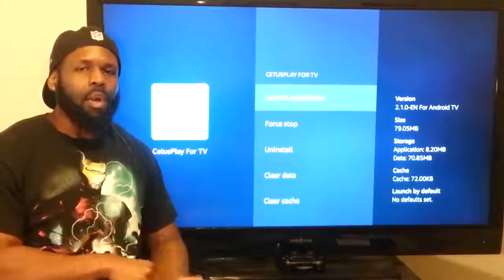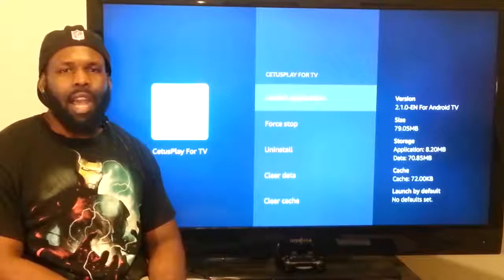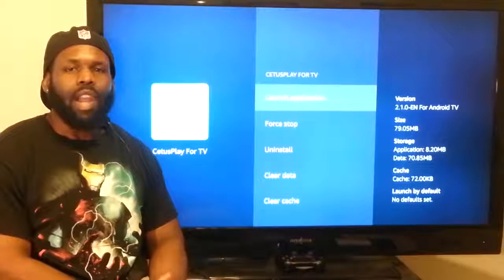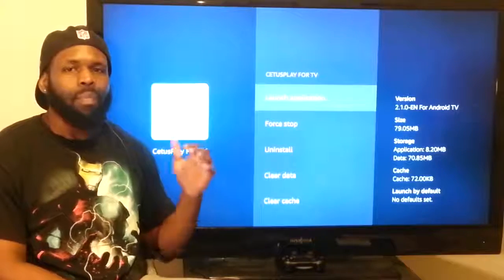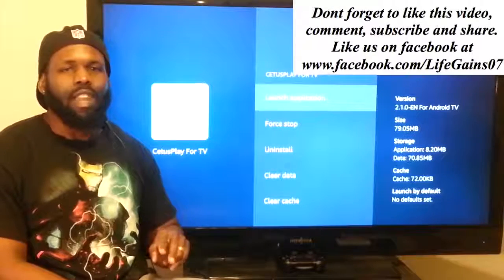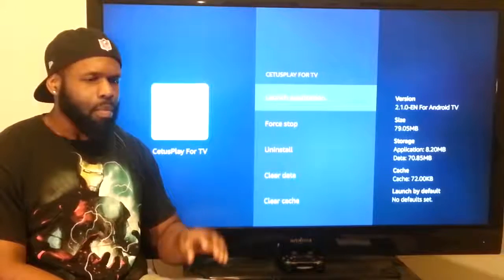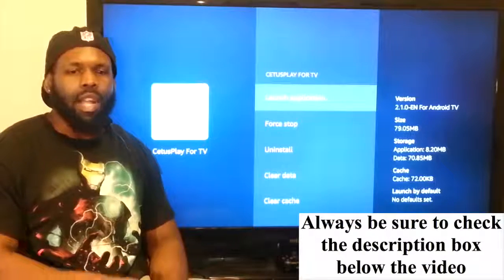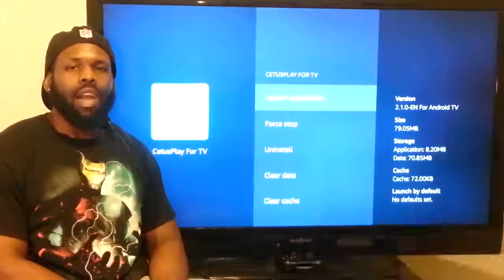Read the video description link below so that you can see all the various things this app does for you. That's going to do it for this video. Don't forget to like my video, comment and subscribe. Go out there and get yourself that life game. Download the See This Play app — getting Kodi, getting SPMC, having two versions of Kodi on your one stick makes it so easy. You can put builds on one, live TV on the other. This app just makes life so much easier. Do business with me, do business with my affiliate. Until the next video, I will see you guys.